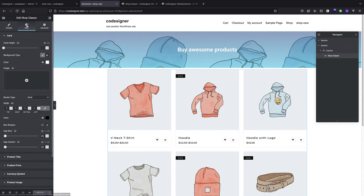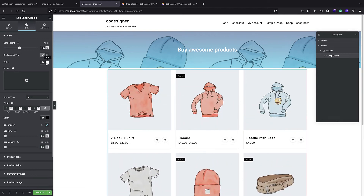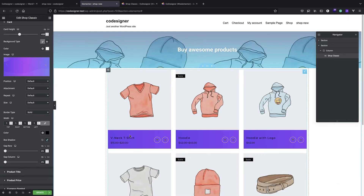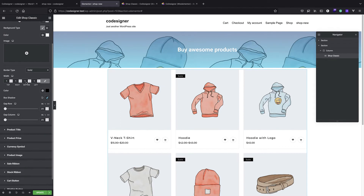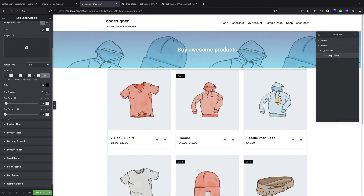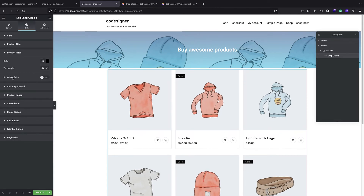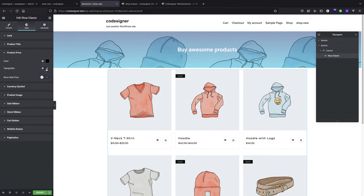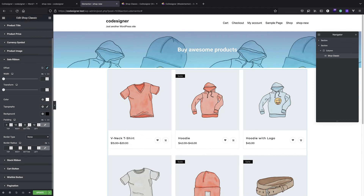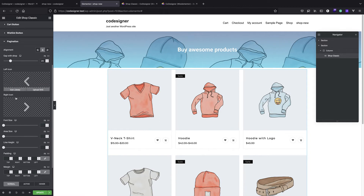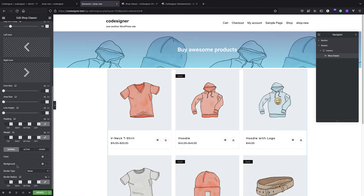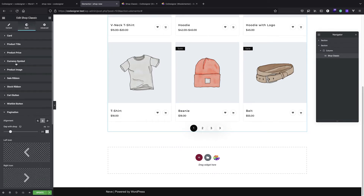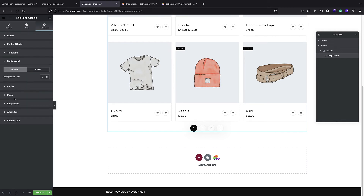Beside content, we have the Style section that lets you control the styling. We can control card height, colors, and images - it applies styling to the card. We can set borders, row gap, column gap, and control product title and price pretty much the way you control other Elementor elements. You can change the font size, make it bigger or smaller. For pagination you can change the left or right icon, font size, padding, or margin.